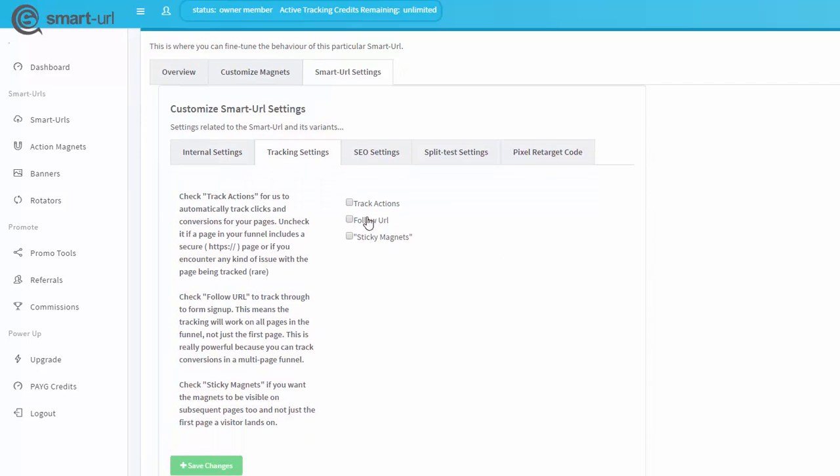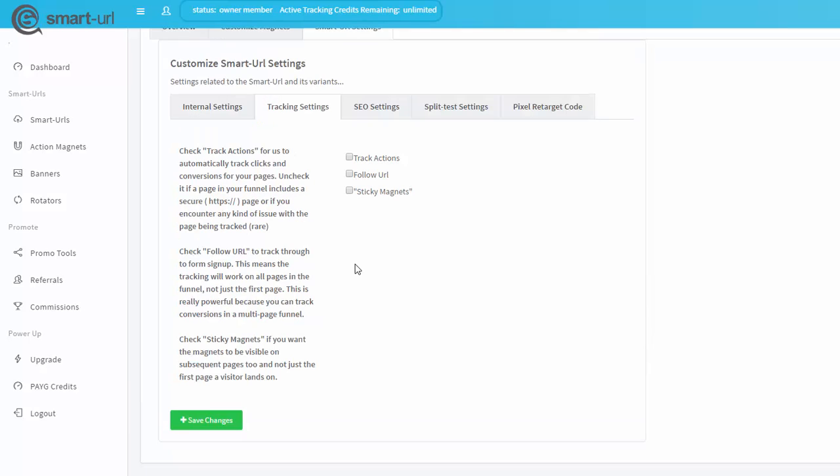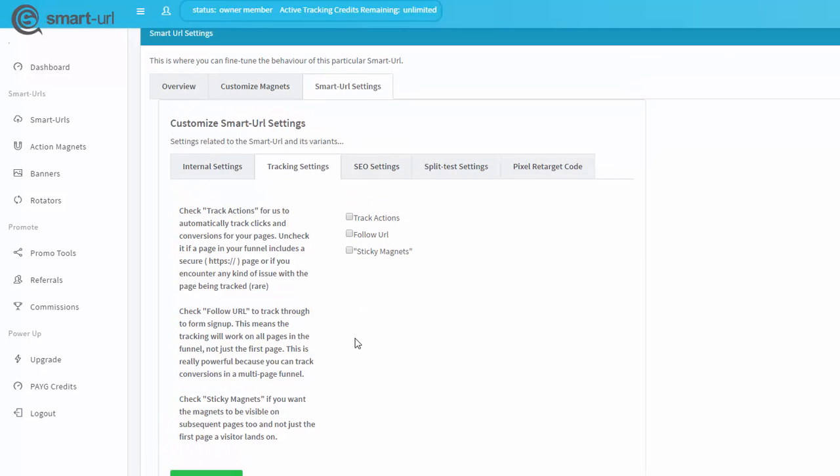We want to make sure that Track Actions and Follow URL are not checked. They may be checked for you, so you'll want to select them and uncheck them, and then push Save Changes. The reason why we're disabling those is because it will cause a conflict, and we are using the conversion tracking pixel instead.